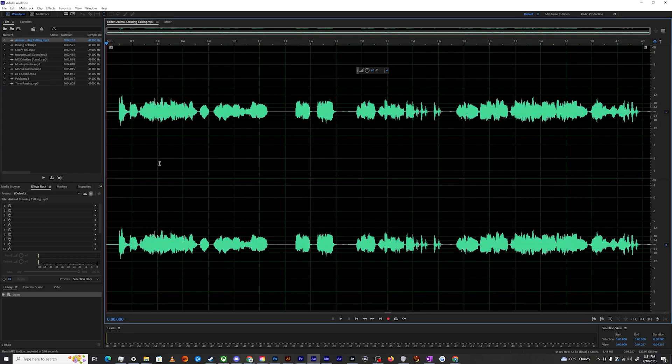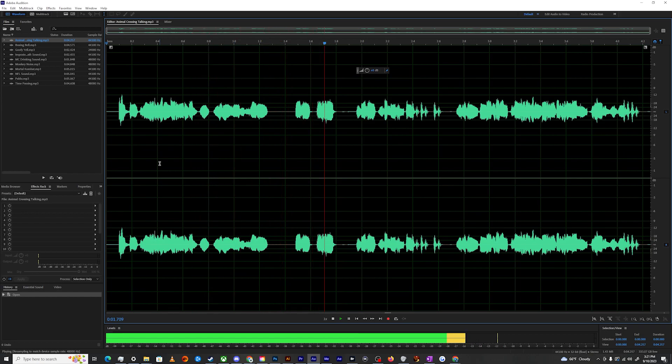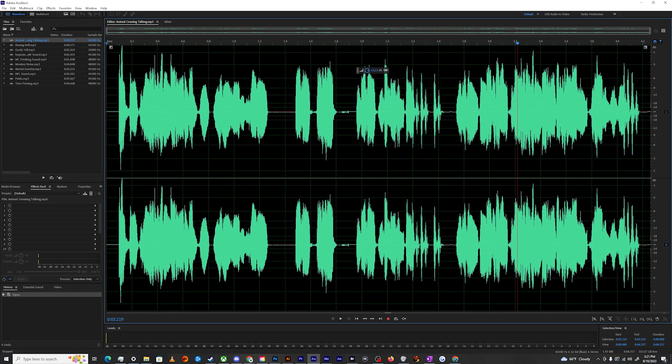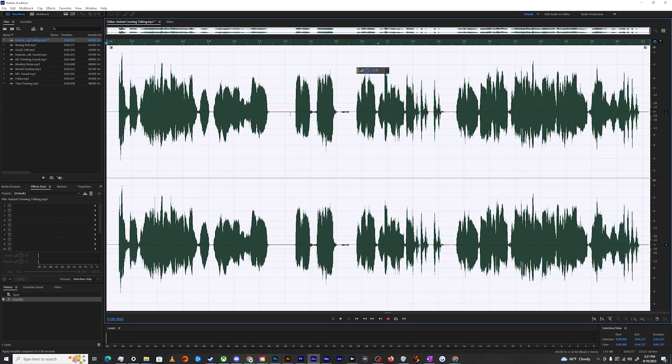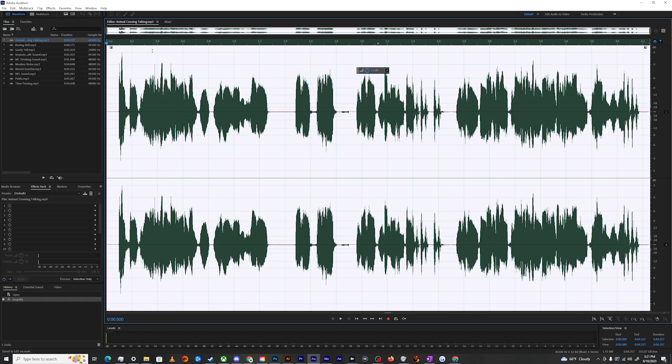Here's the Animal Crossing. You know, that could be louder. Let's just boost that before I save it.